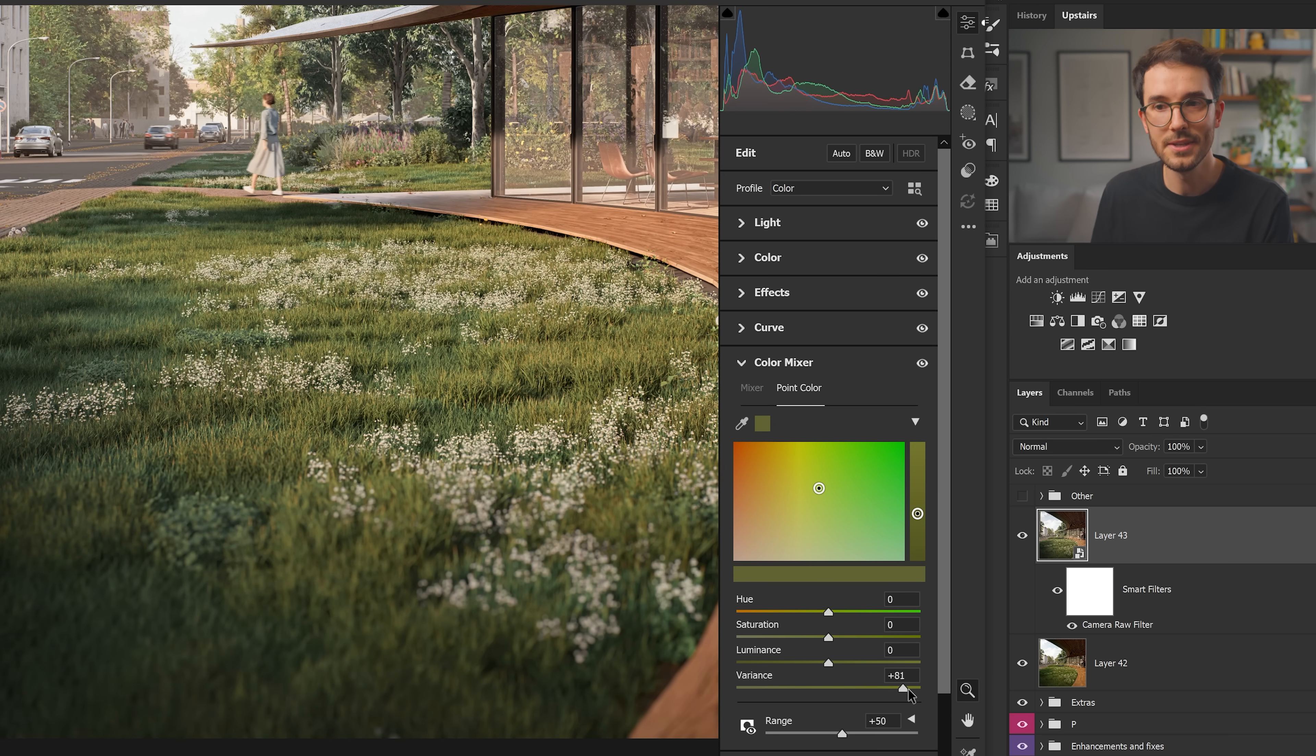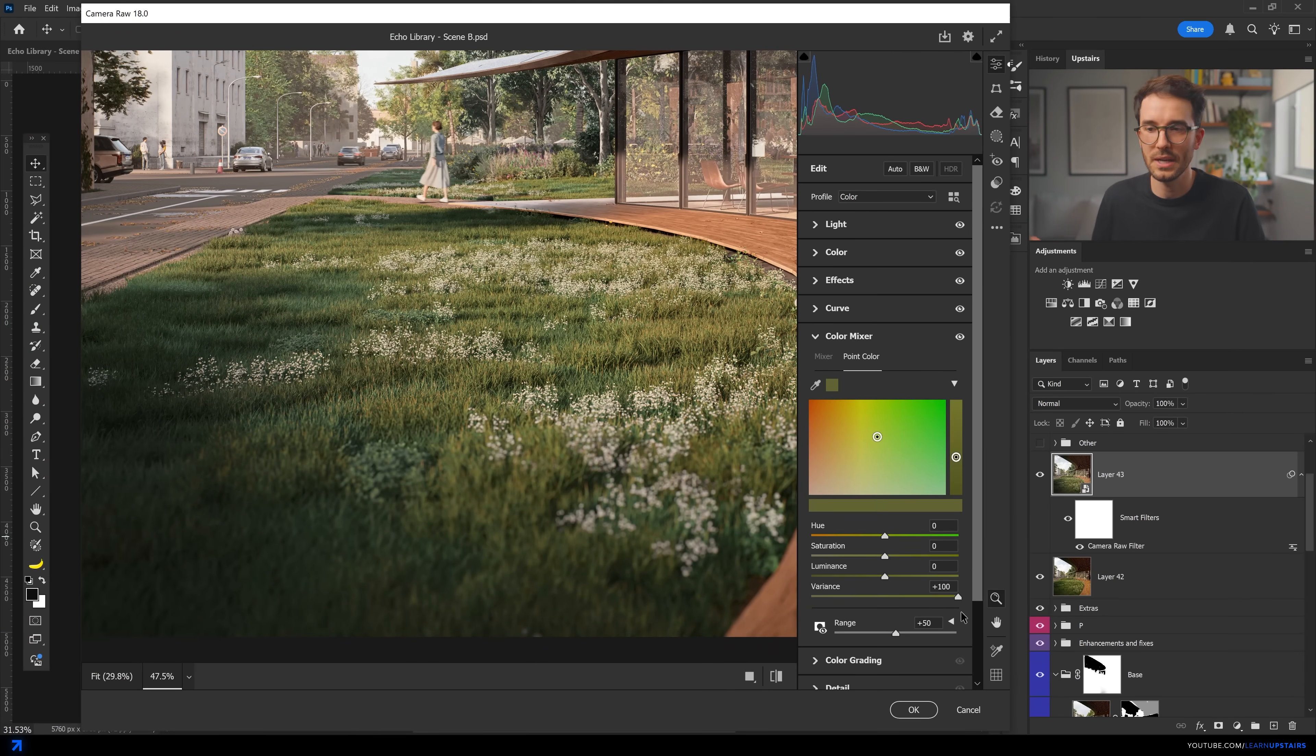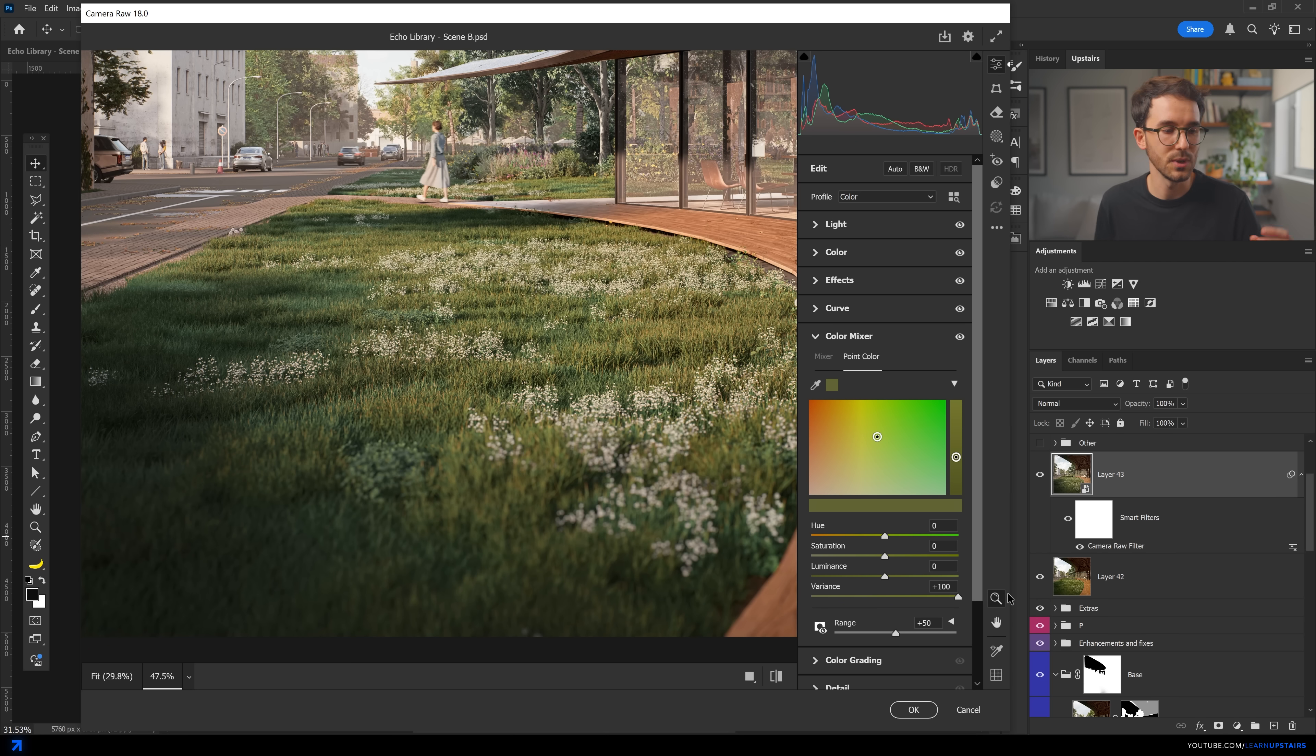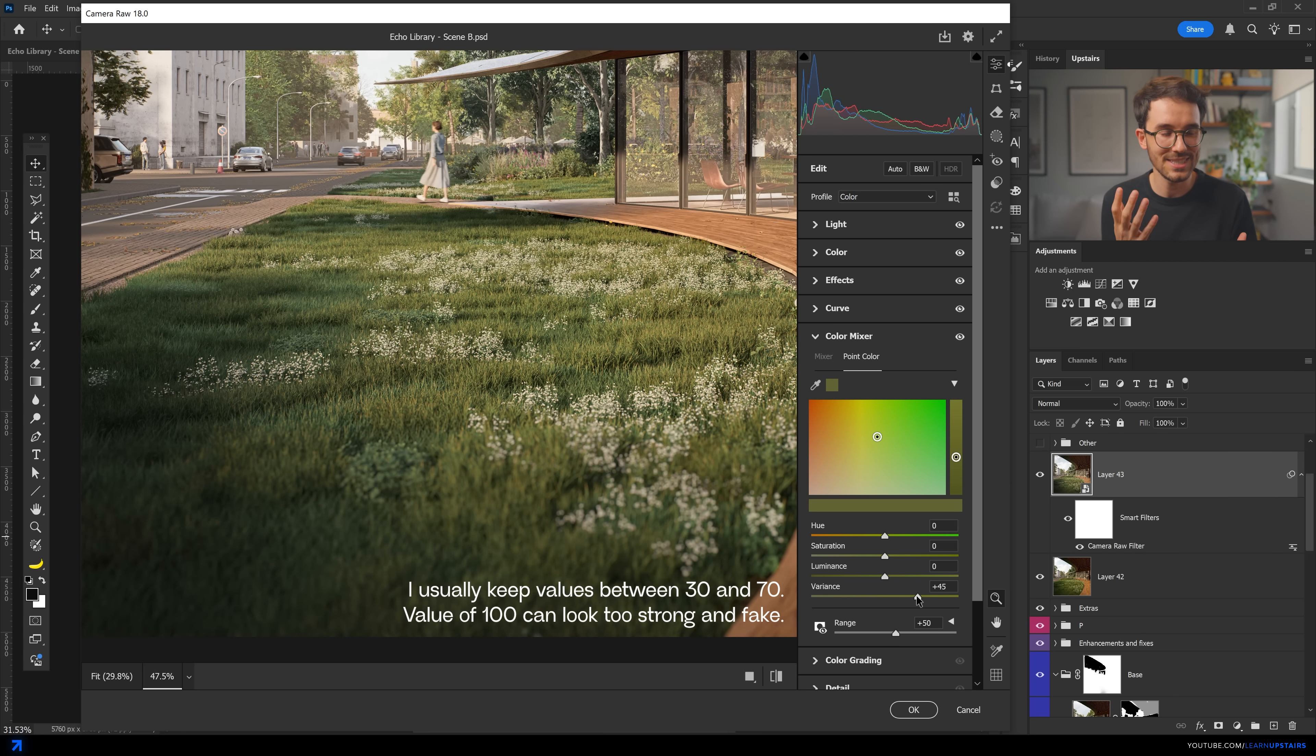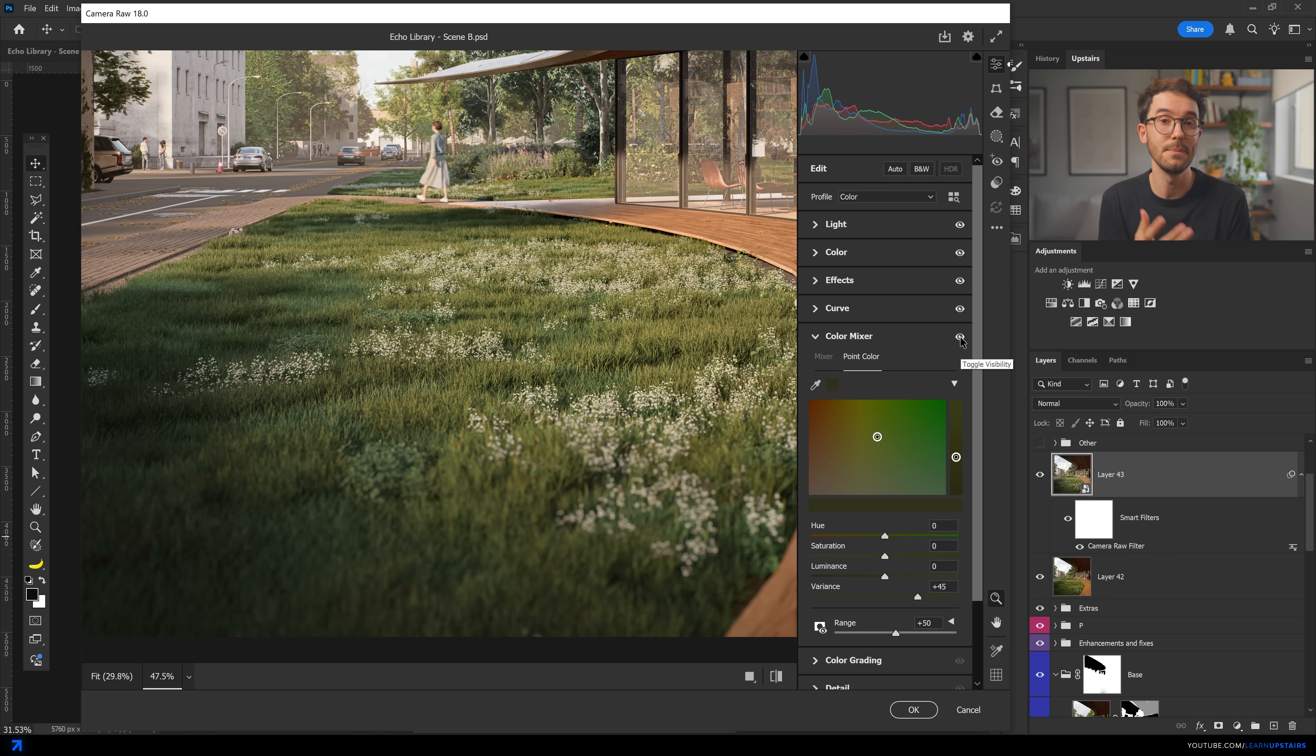And now if we move the slider here to the right, you're now adding variance to this hue, grabbing more of the color spectrum in a sense, how nature really behaves. Nothing in nature is just really one hue of green. It's a subtle adjustment, nothing too crazy, but it just takes a little bit of that odd flat green out of the rendering and making it more realistic.